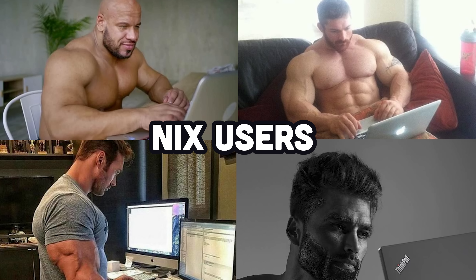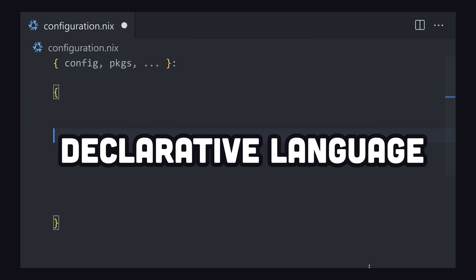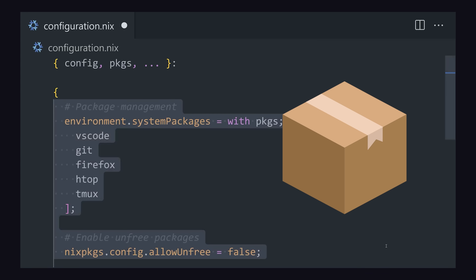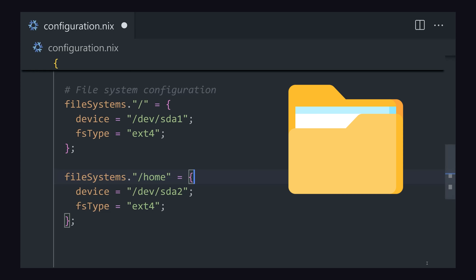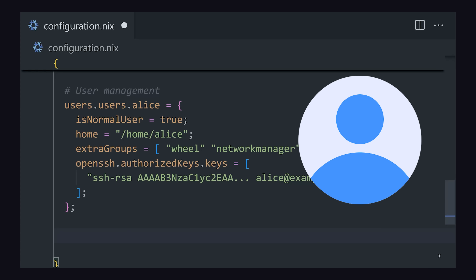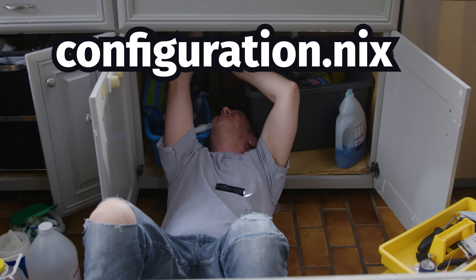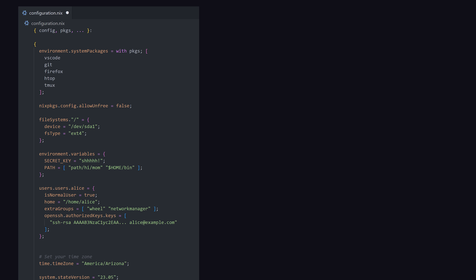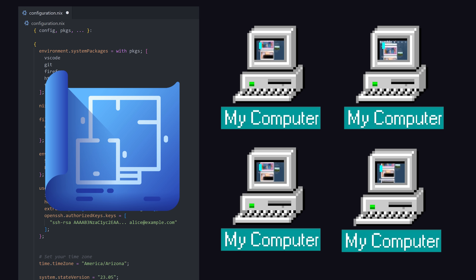Nix users don't have these problems because it provides its own declarative language to define packages, network settings, the file system, environment variables, users, and everything else you need in a .nix file. This file is like a blueprint that can now reproduce the same machine over and over again.